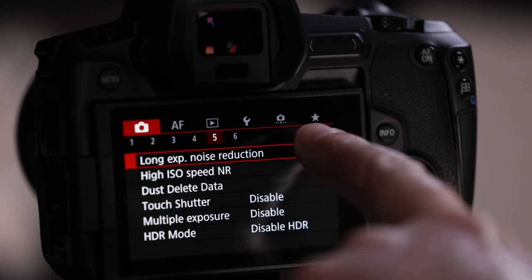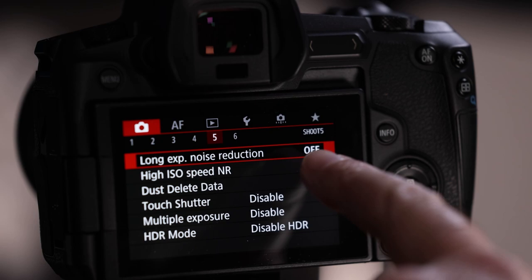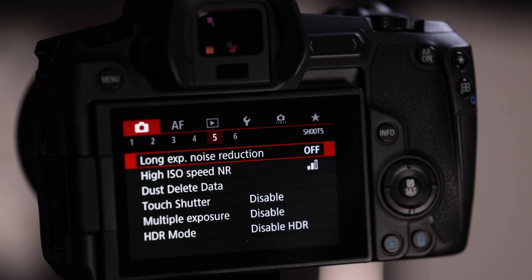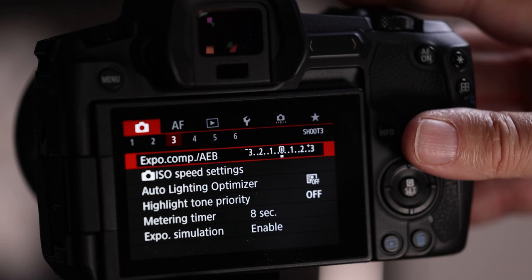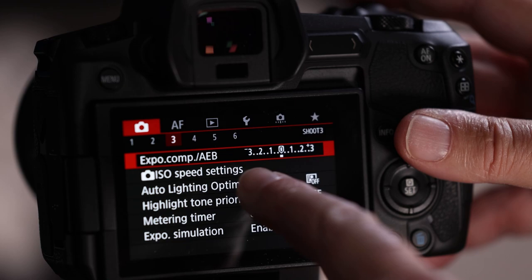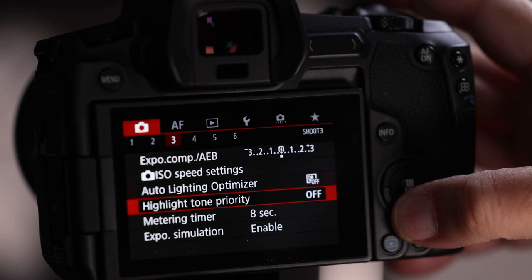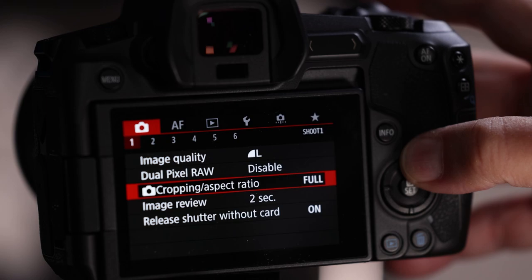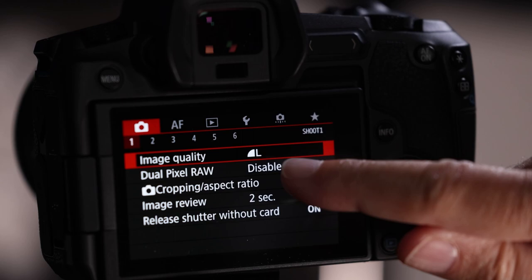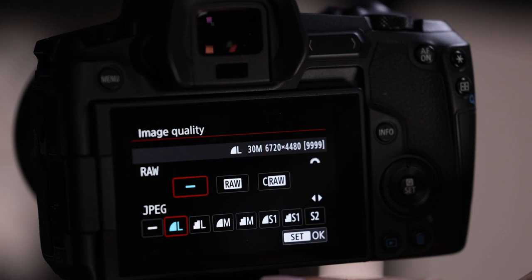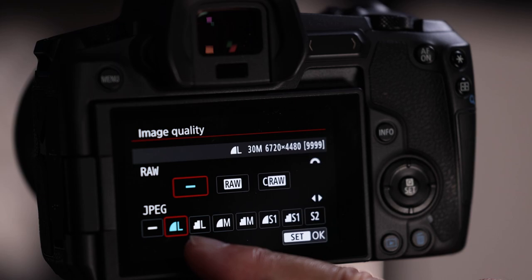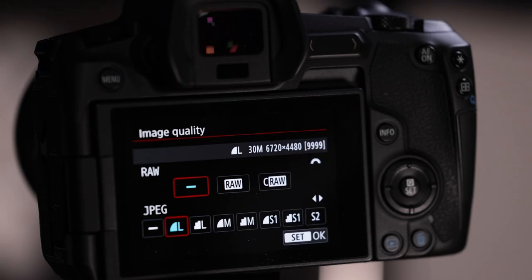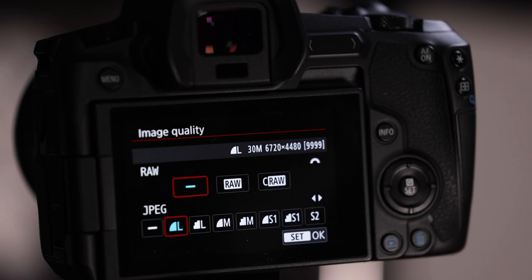Under each main menu there's a sub-menu system of numbers, and under each number there are horizontal word menus. Let's start with image quality on menu number one. Stock out of the box you're set to RAW and JPEG. If you don't know how to use Lightroom or Photoshop, JPEG is fine. Once you get going you'll definitely want to set up Lightroom and learn that workflow.